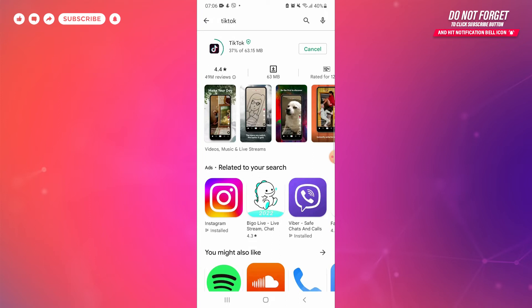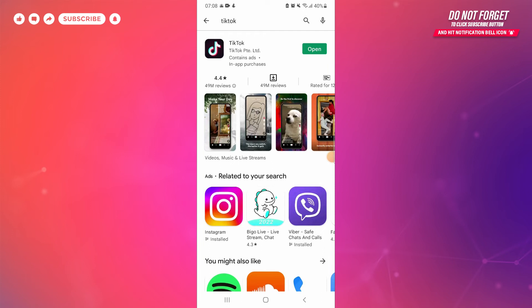Now the download has completed and the installation process has just begun. TikTok app has been successfully installed in your phone.